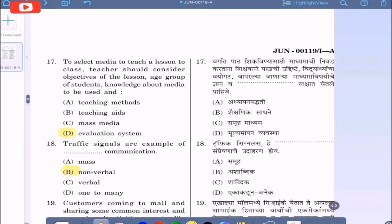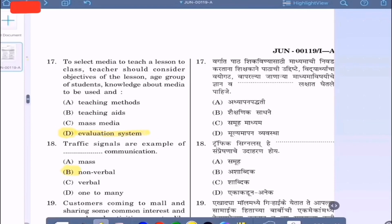Question 17: To select media to teach a lesson to a class, teachers should consider objectives of the lesson, age group of students, knowledge about media to be used, and — option A: teaching methods, option B: teaching webs, option C: mass media, option D: evaluation system. The correct option is option D, evaluation system, because the other options have already been considered — the remaining factor for the teacher is evaluation system.